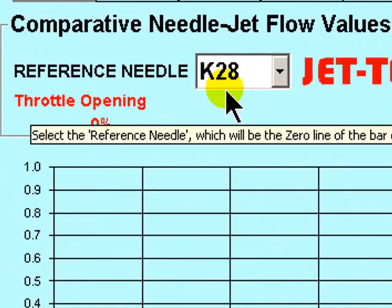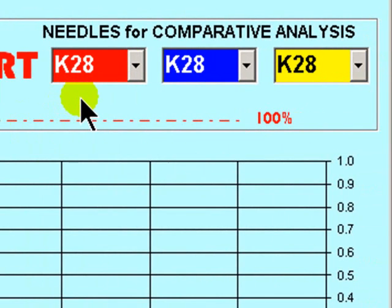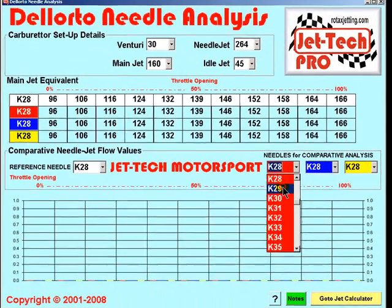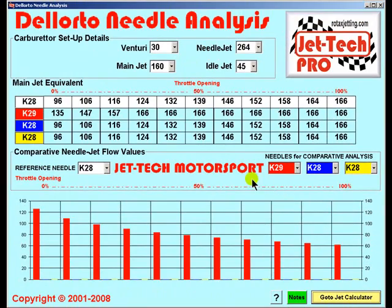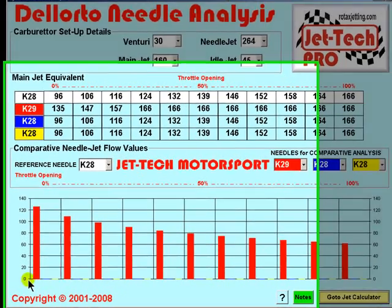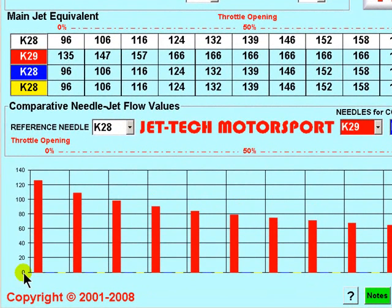The reference needle — in this case the K28 — can be compared with three other needle profiles in order to determine the optimum needle selection, should you require a change from the K28. By selecting in the first drop-down list the K29, the graph will display a comparison with the reference needle, the K28.